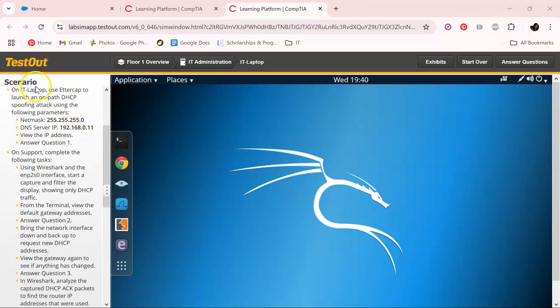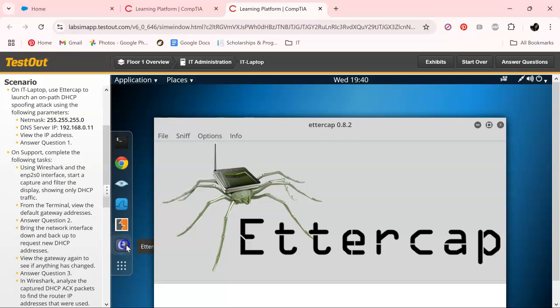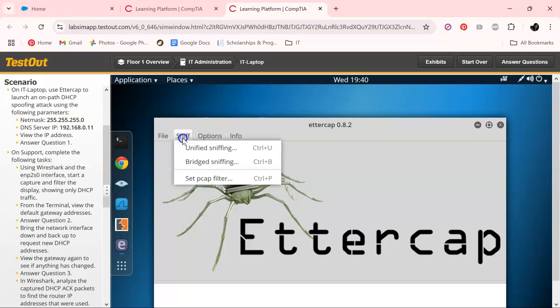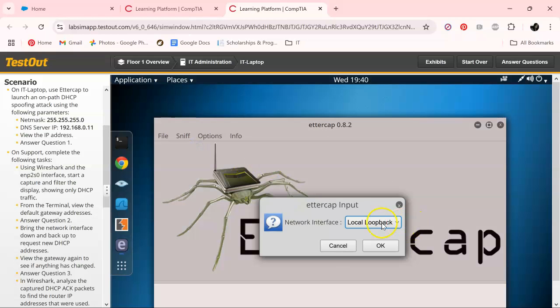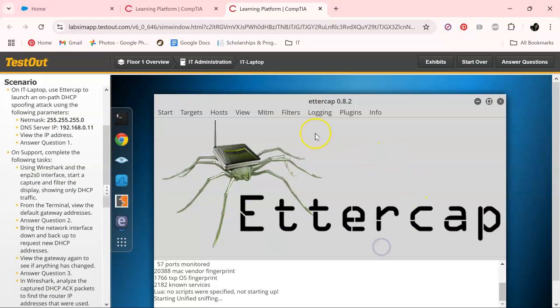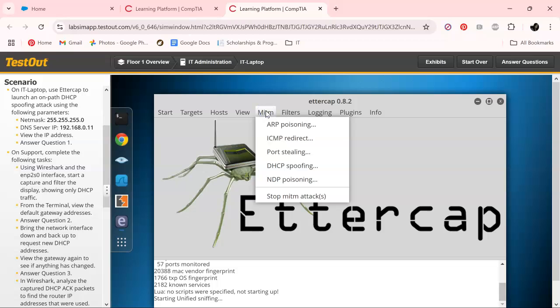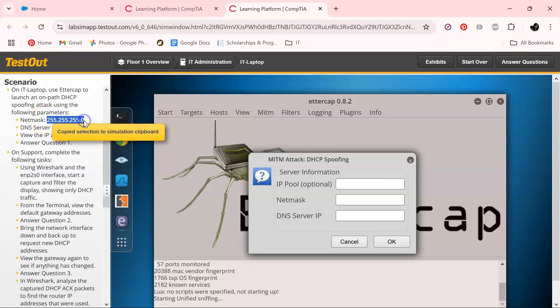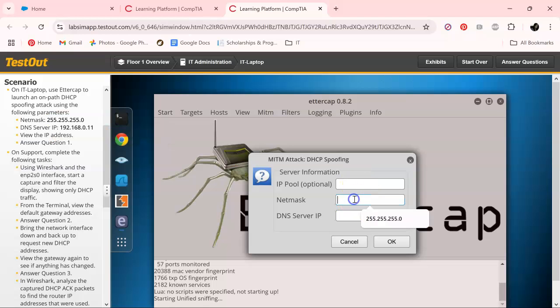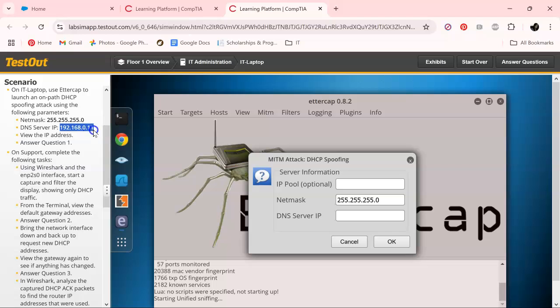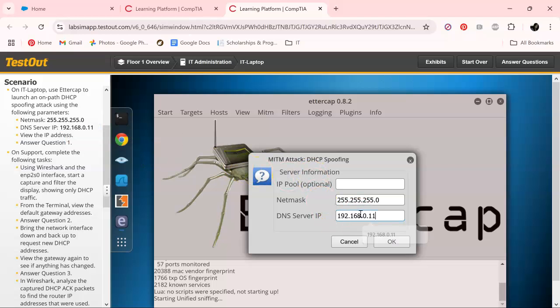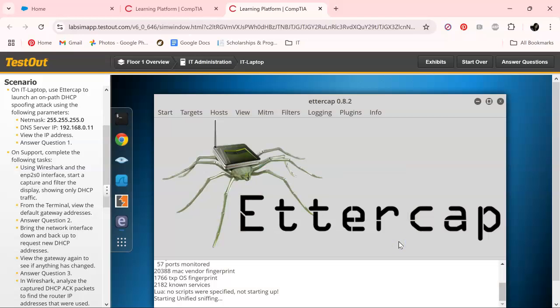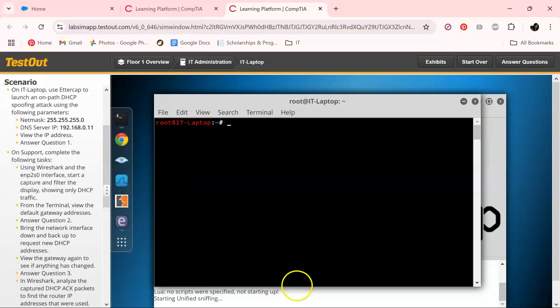First, we start off with the IT laptop. Let's pull up another tab, click okay, and we're going to do some spoofing. Let's just copy this and paste it with Ctrl+V.